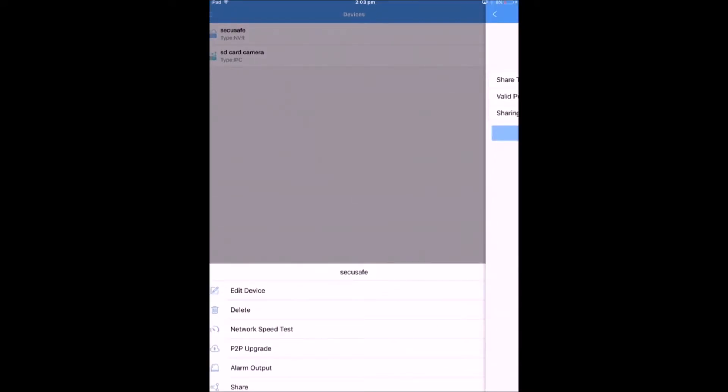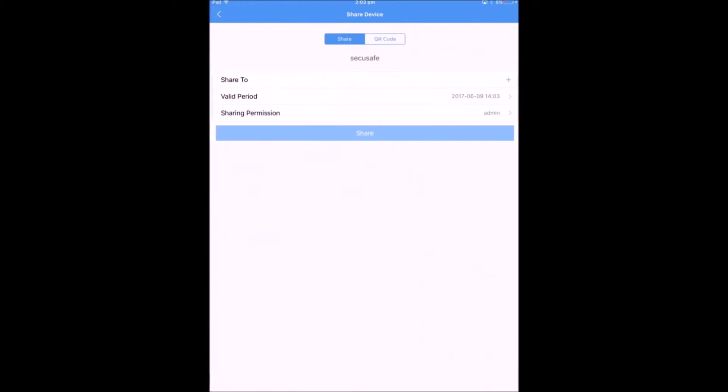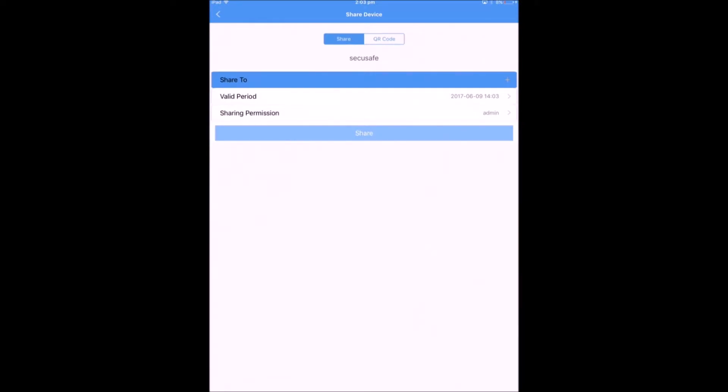Ok, now click onto Share. Before we proceed further, make sure the user you want to share with has already created an EZView account.